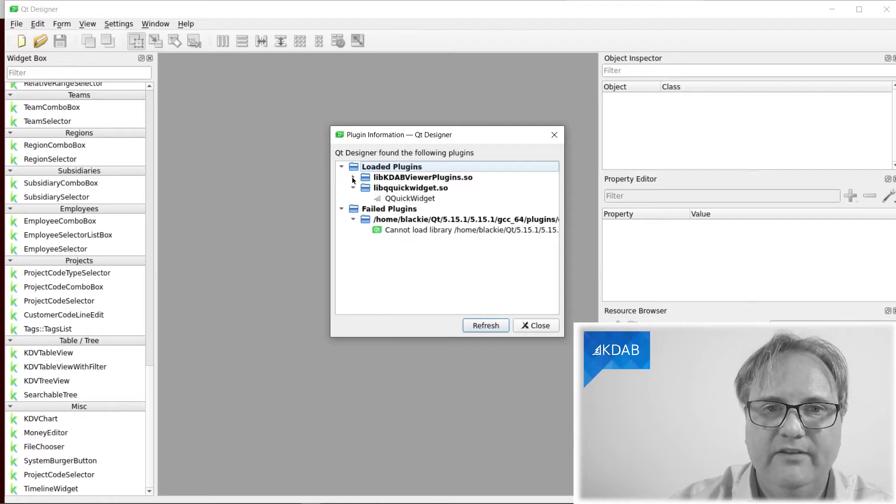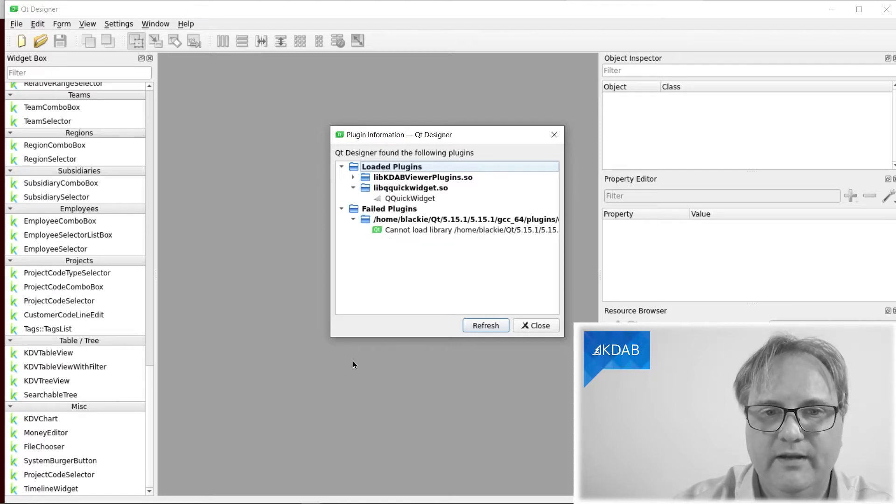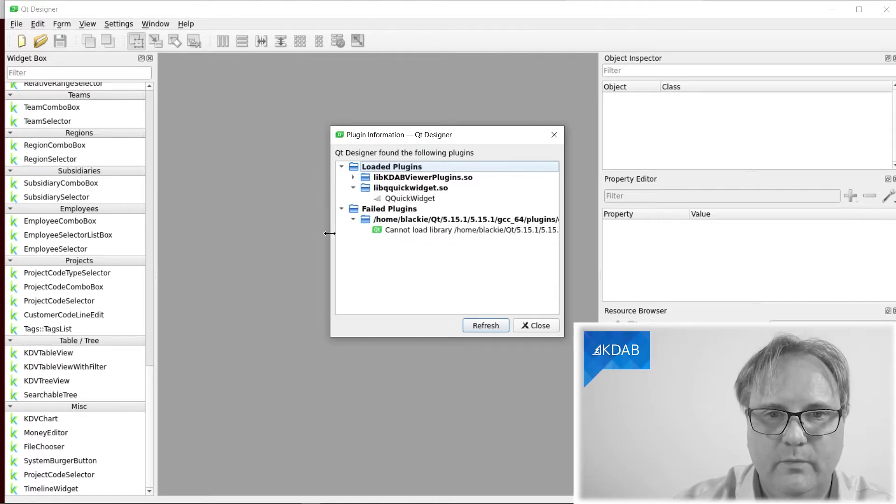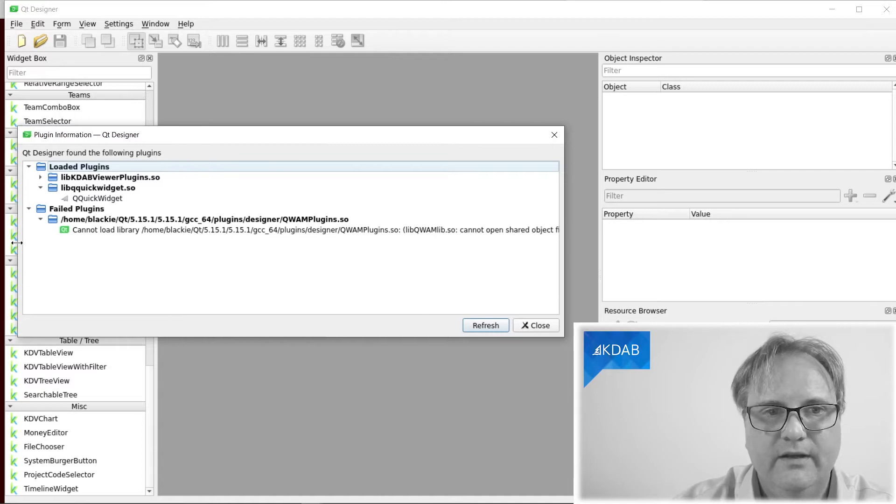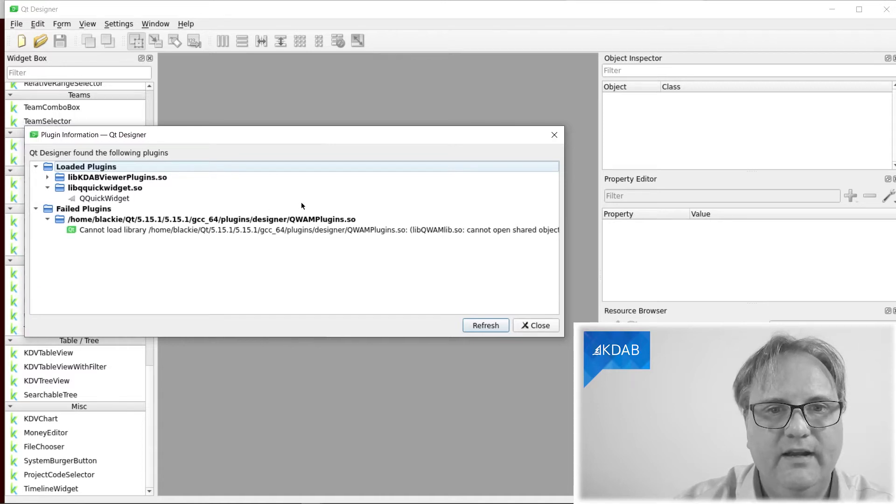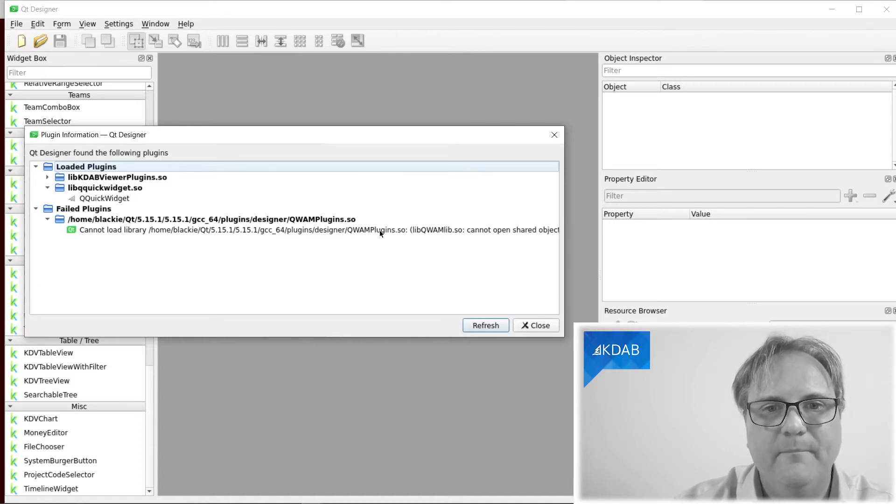In the about plugins, you can see that it tried loading, and let me just resize this a bit wider. It tried loading this quam plugin.so.